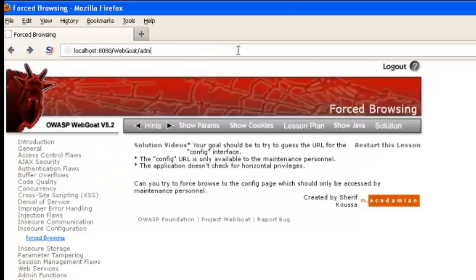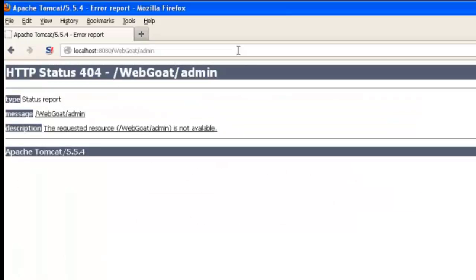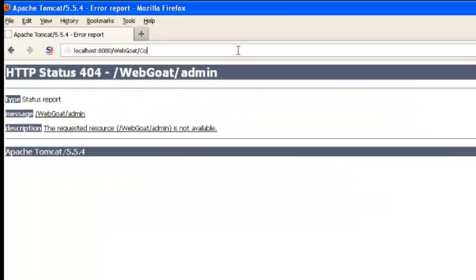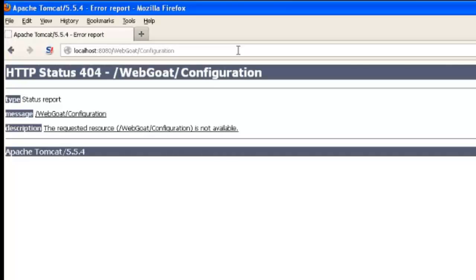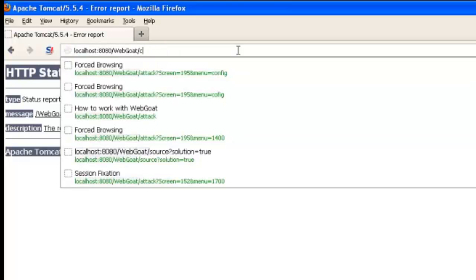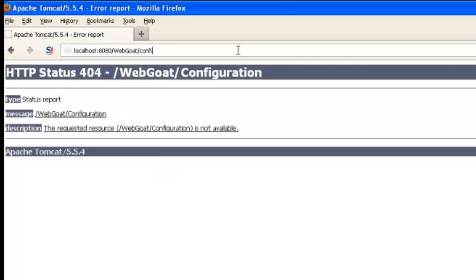This interface is only supposed to be available to maintenance staff, but because the web application doesn't check to see if the user is part of the maintenance staff, as long as we know the proper URL, we can gain access to it and see if we can leverage anything on that page to further compromise the web application.